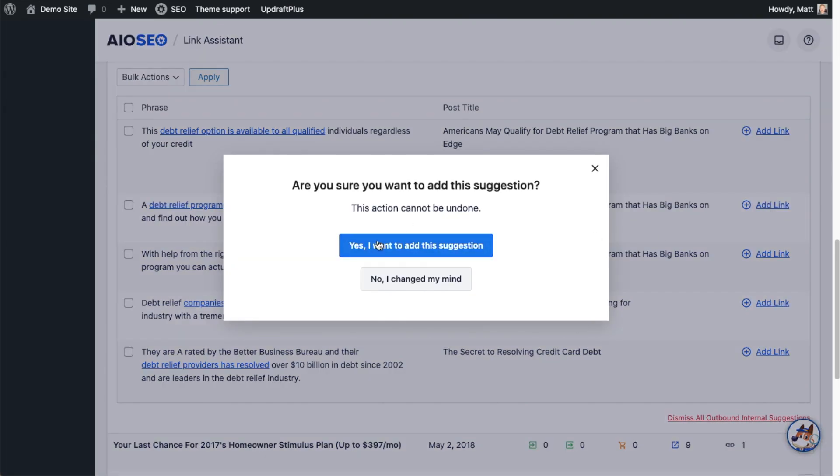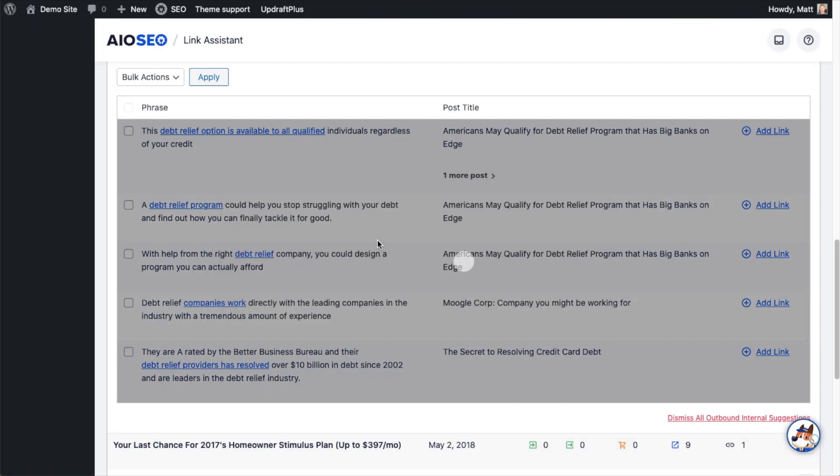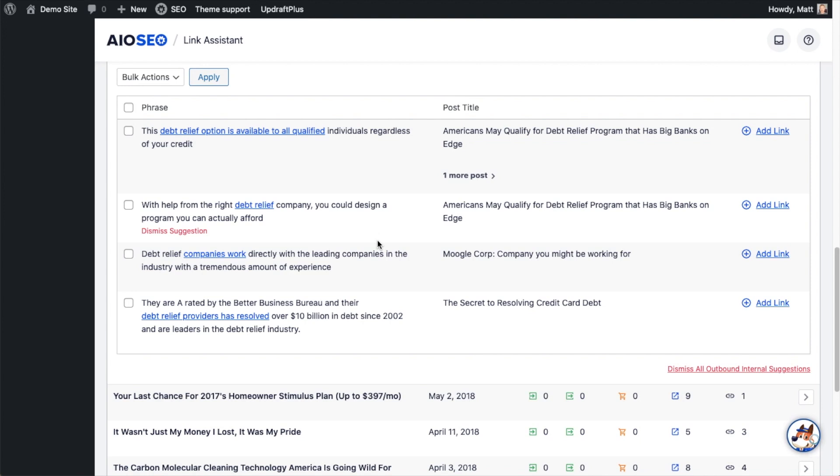yes, I want to add this suggestion. And just like that, the link has been added to that page. And that's the third way that we can automate some of the SEO on our website by using AIO SEO's Link Assistant feature to help automate our internal linking. So those are three ways to automate your SEO.